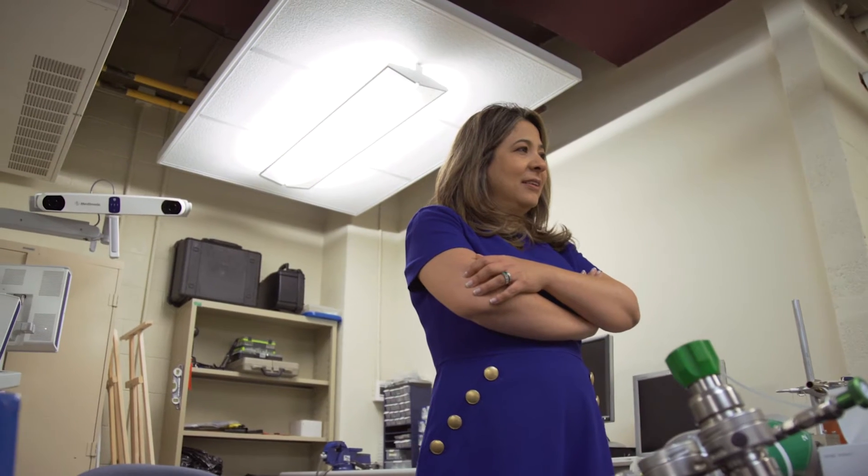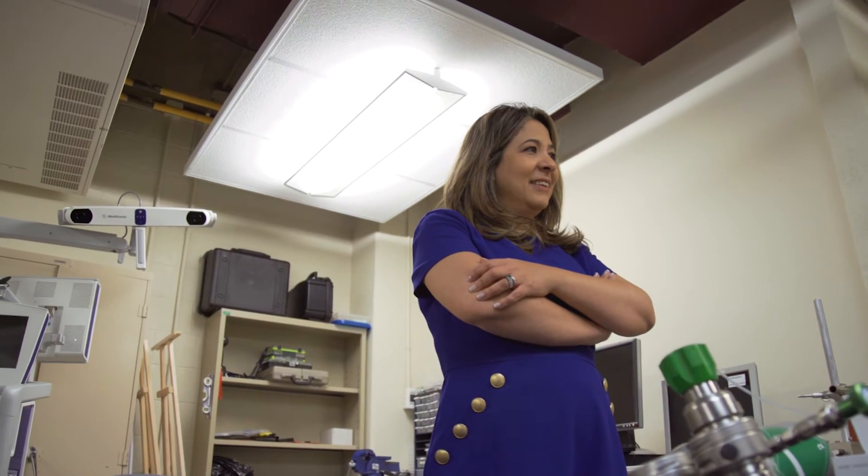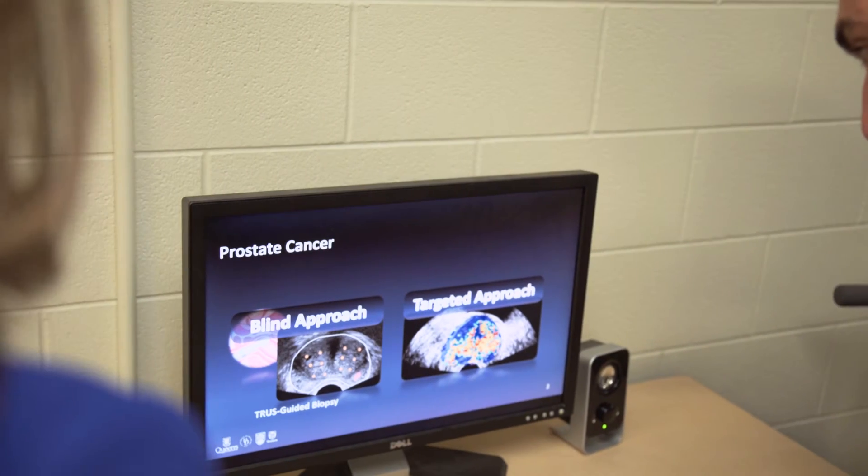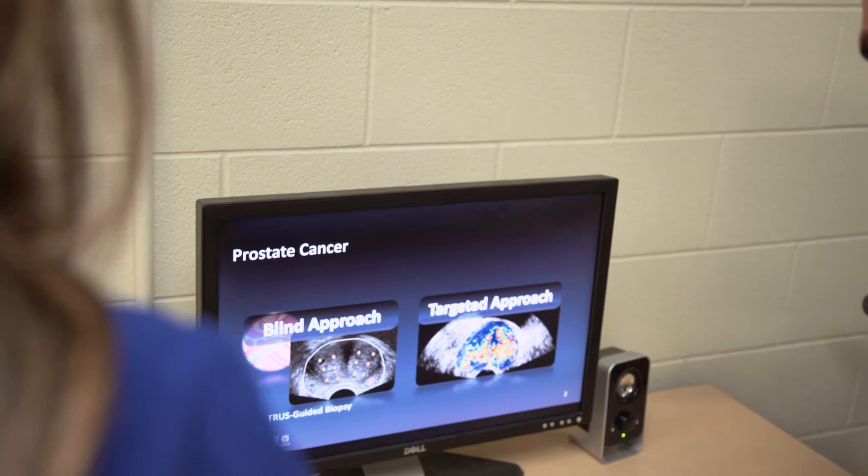My name is Parvin Musavi. I'm an associate professor at the School of Computing, Queen's University. My area of research is computer-assisted interventions and diagnosis.